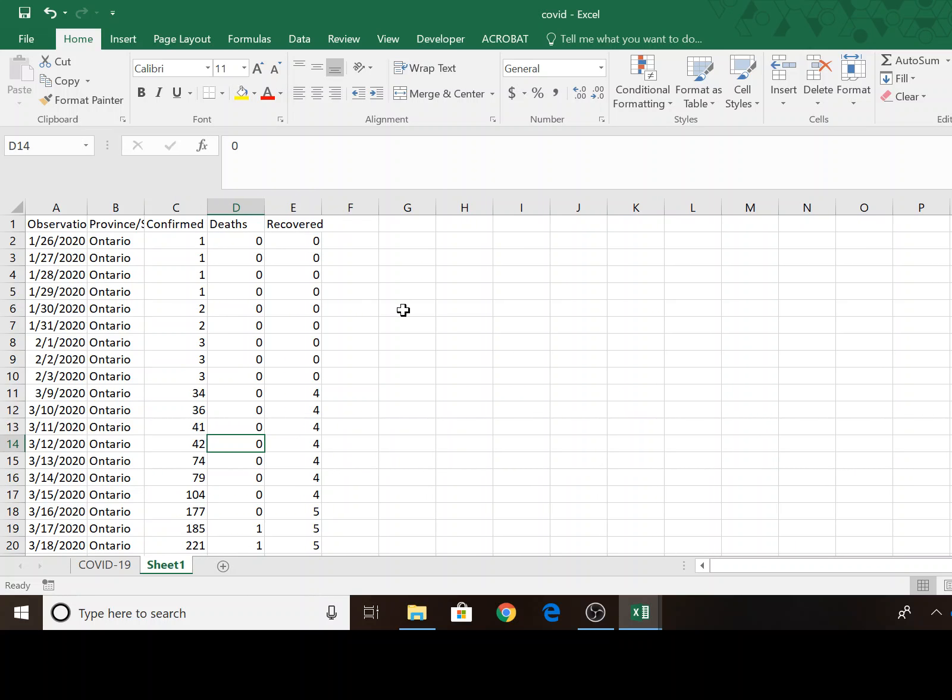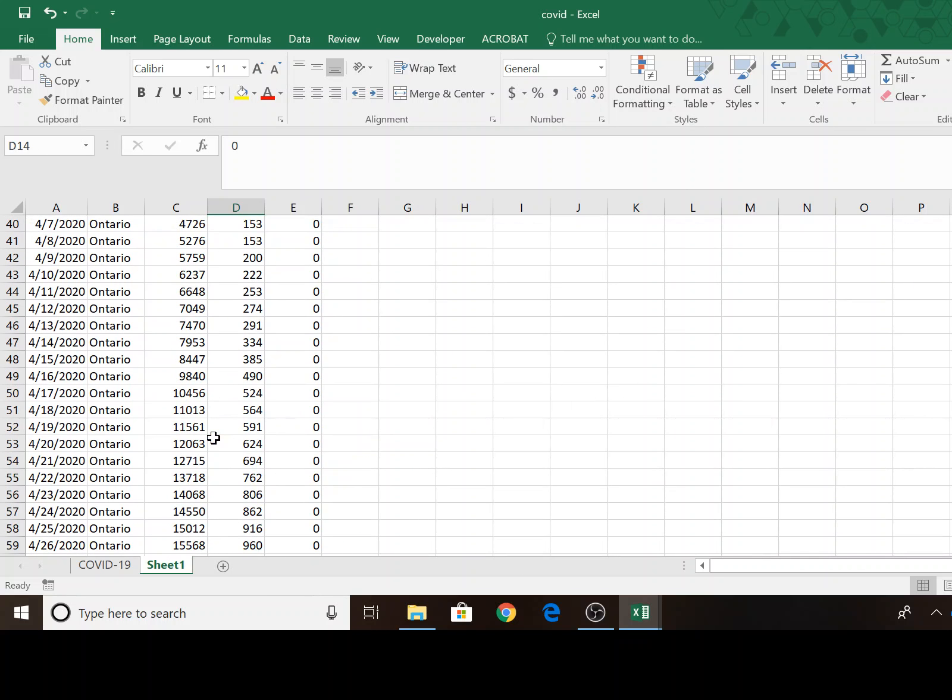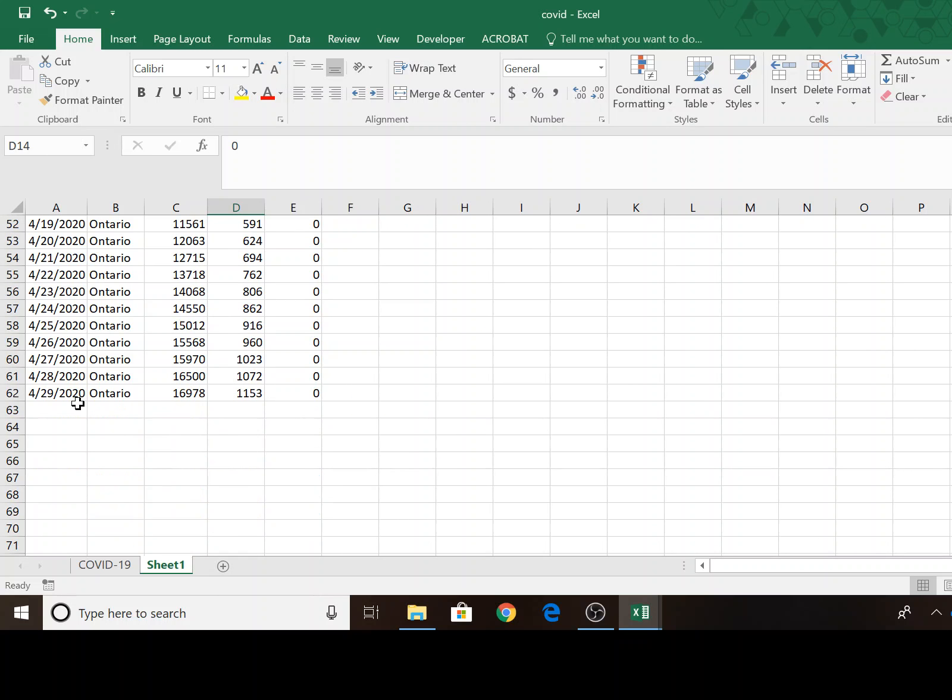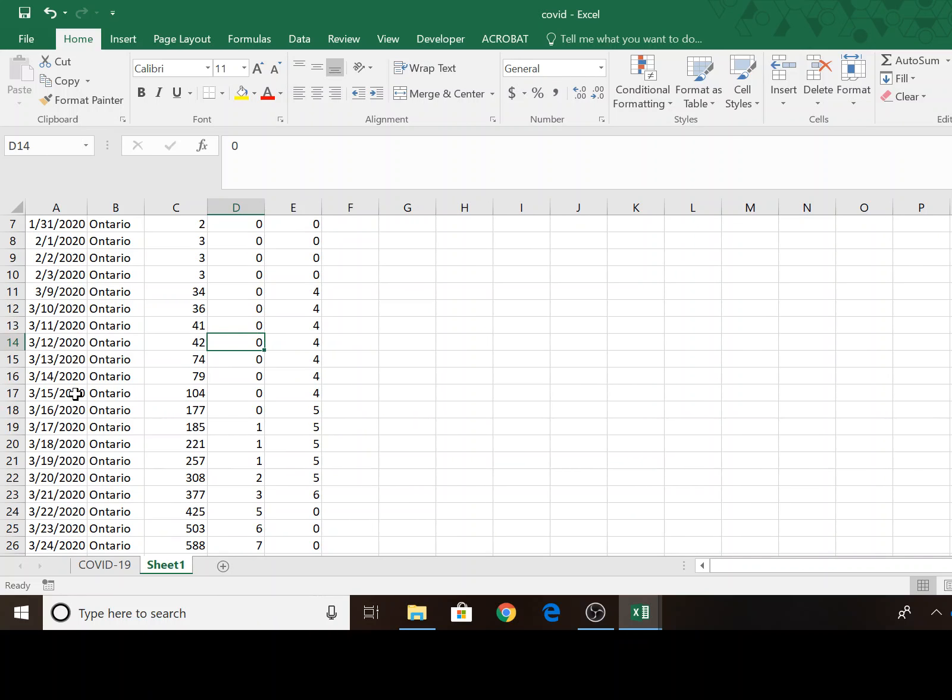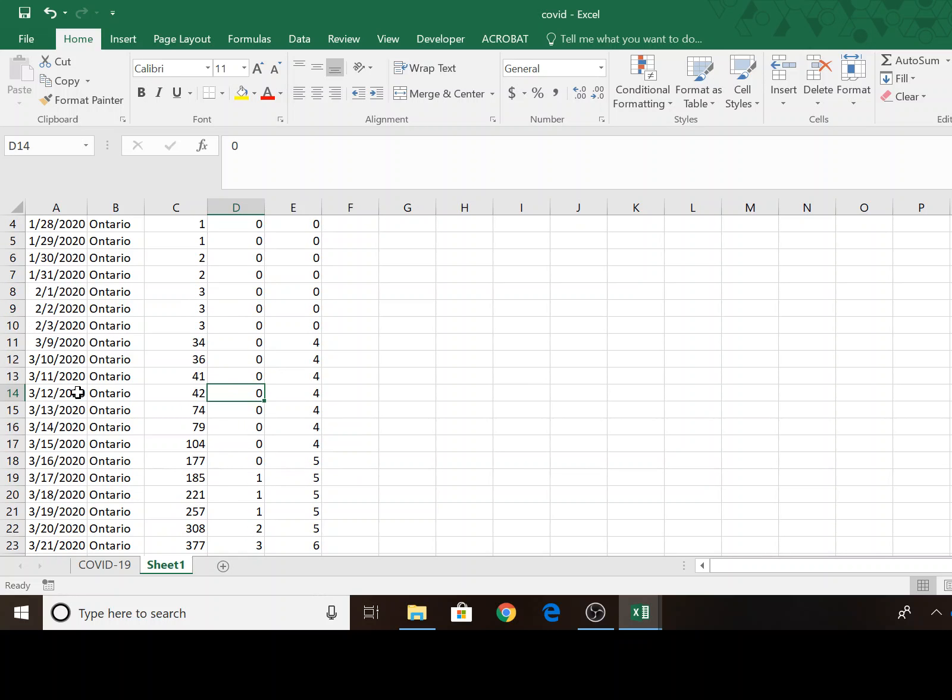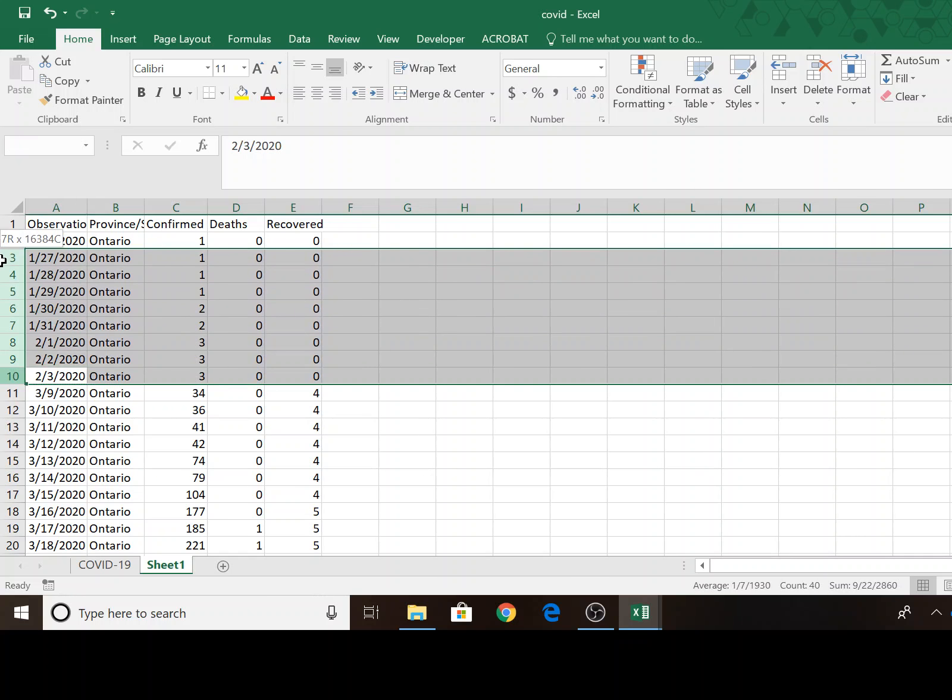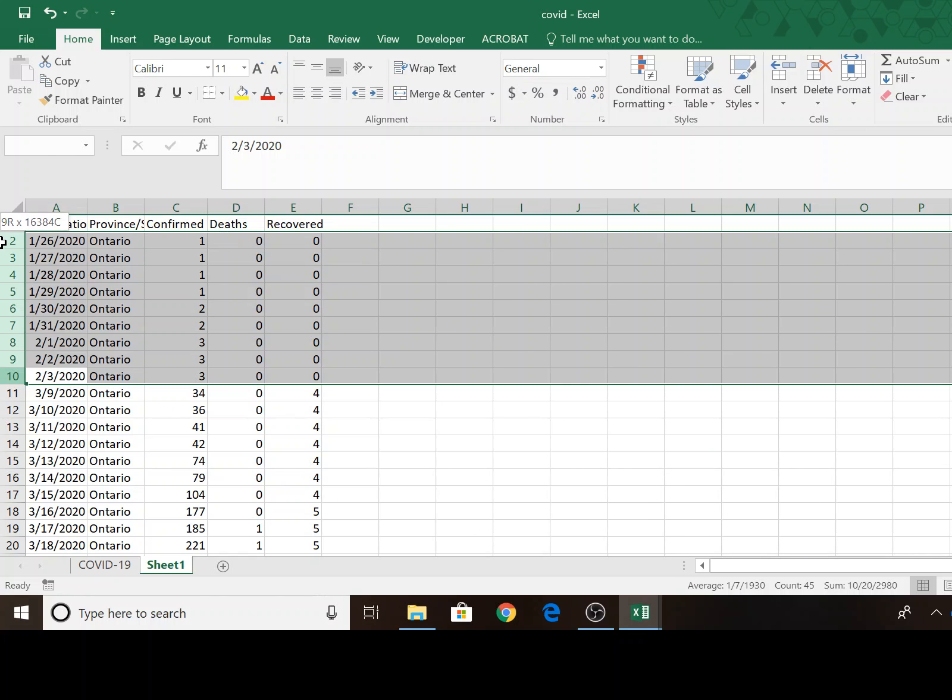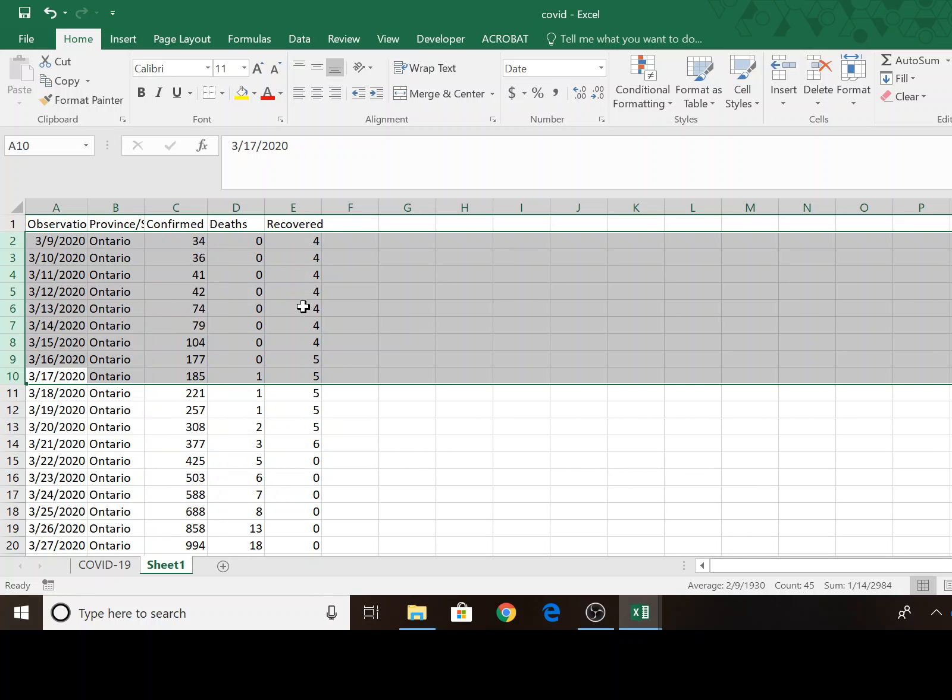And I just want to look at my data real quickly. So the confirmed cases are cumulative. So you can see the data runs through the end of April, almost the end of April. And it begins in January, but notice there's a gap there between February 3rd and March 9th. So I'm just going to go ahead and delete those. Your data may be different for the state that you have. You want to just make sure your data is consecutive and consistent.